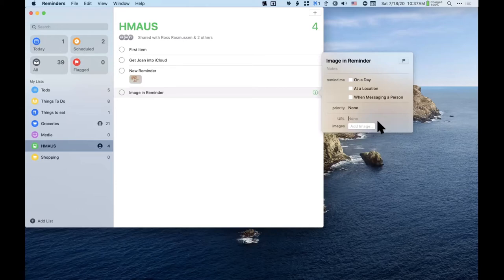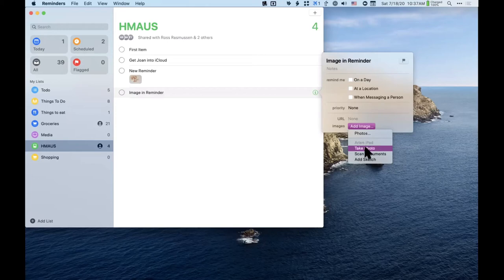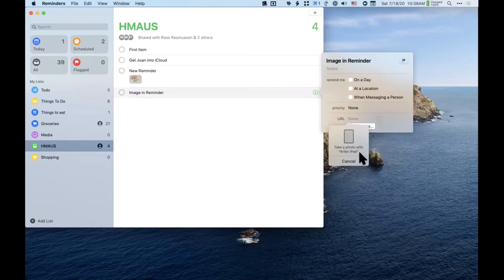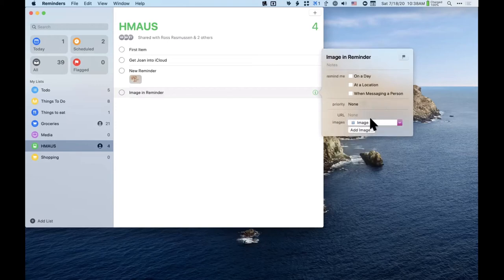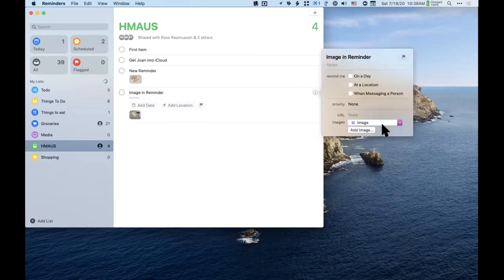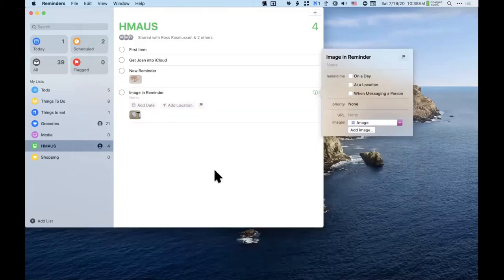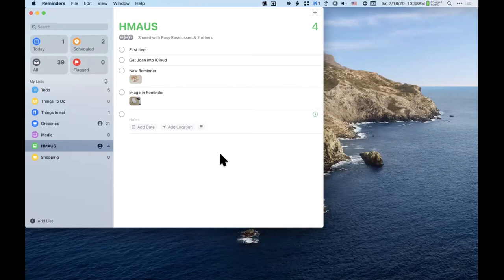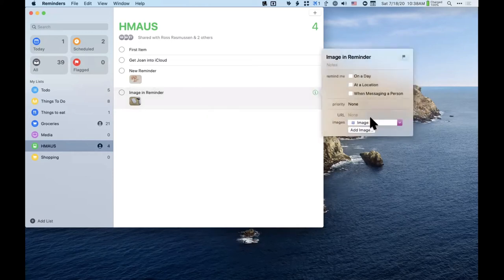This uses Continuity Camera — if you choose Take Photo, it says 'Take photo with my iPad.' I took a photo and it came right into the reminder. It's a photo of my mouse — nothing spectacular, but it syncs right over. Quick Look lets you preview that image. So adding an image from your iPad or iPhone is a pretty neat feature.